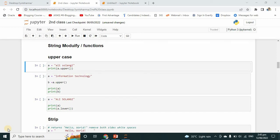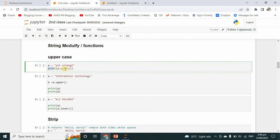Hi friends, today I will teach you about the modify functions in the string. So I have created a variable and initialized this value in lowercase. I want to convert this value into uppercase. So here you can see print and a dot upper — it means that this value will be converted into uppercase.